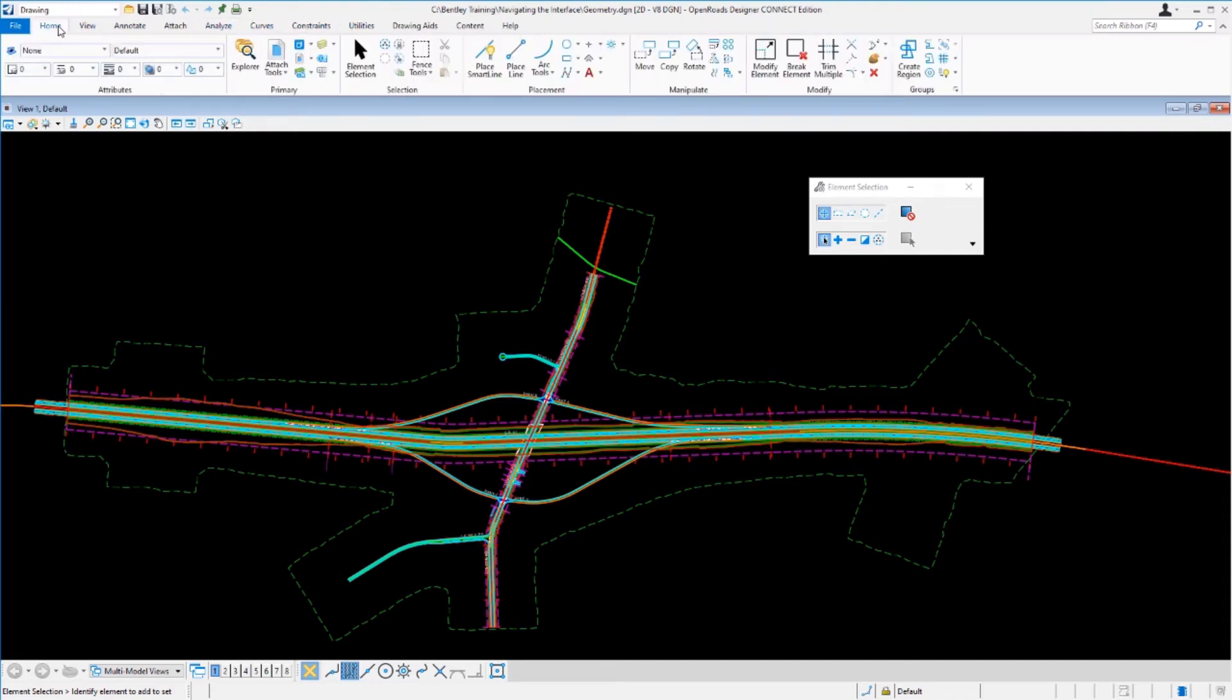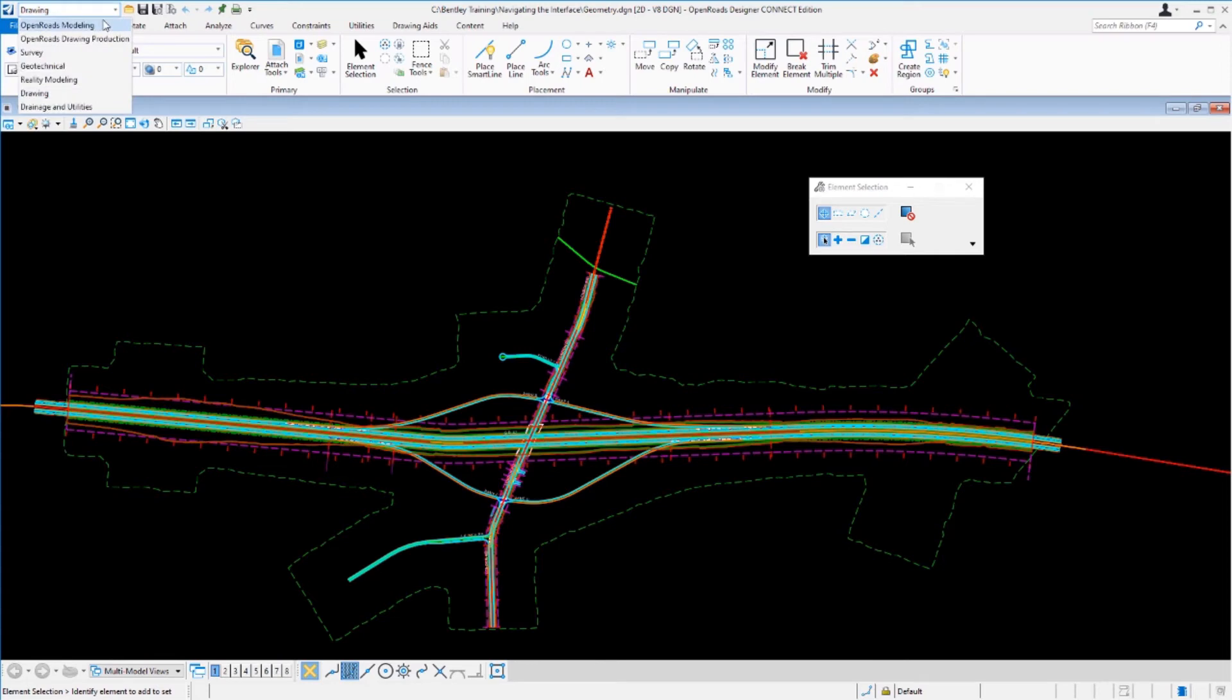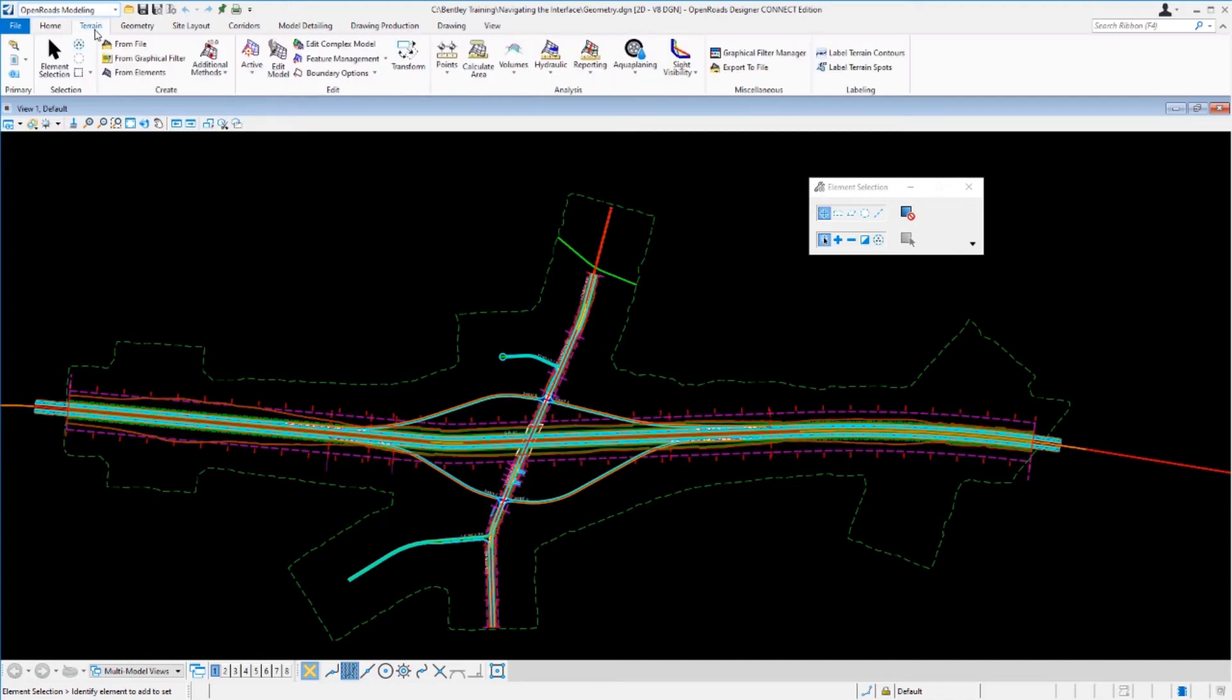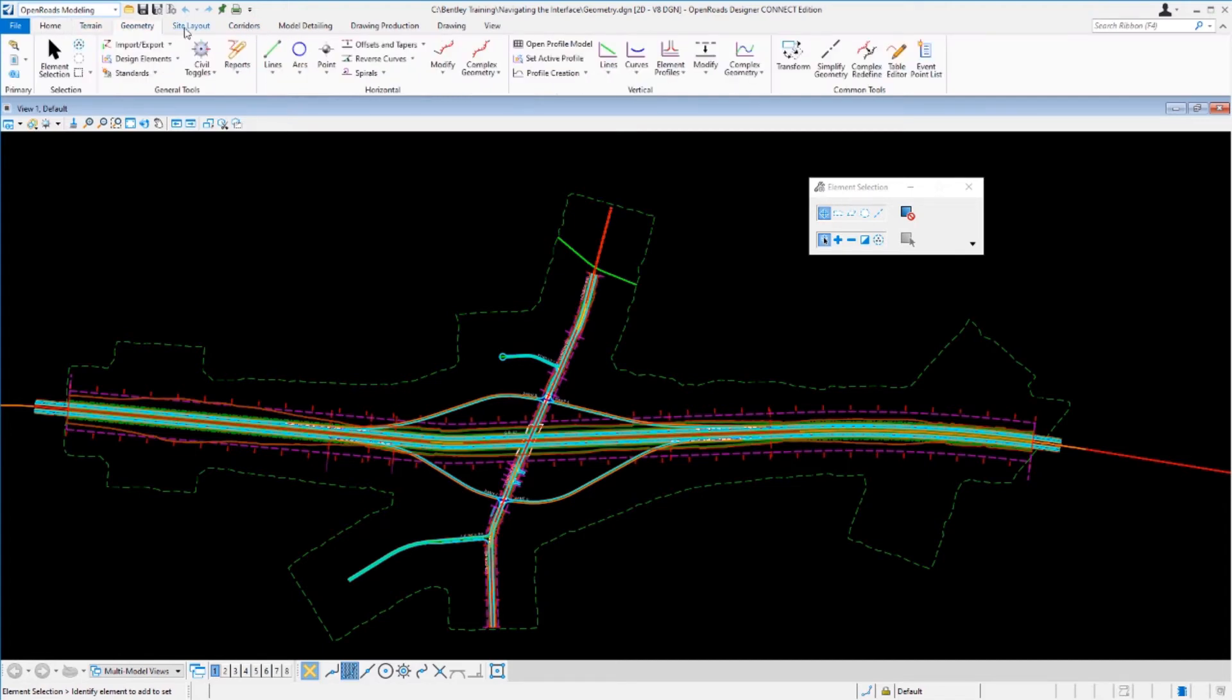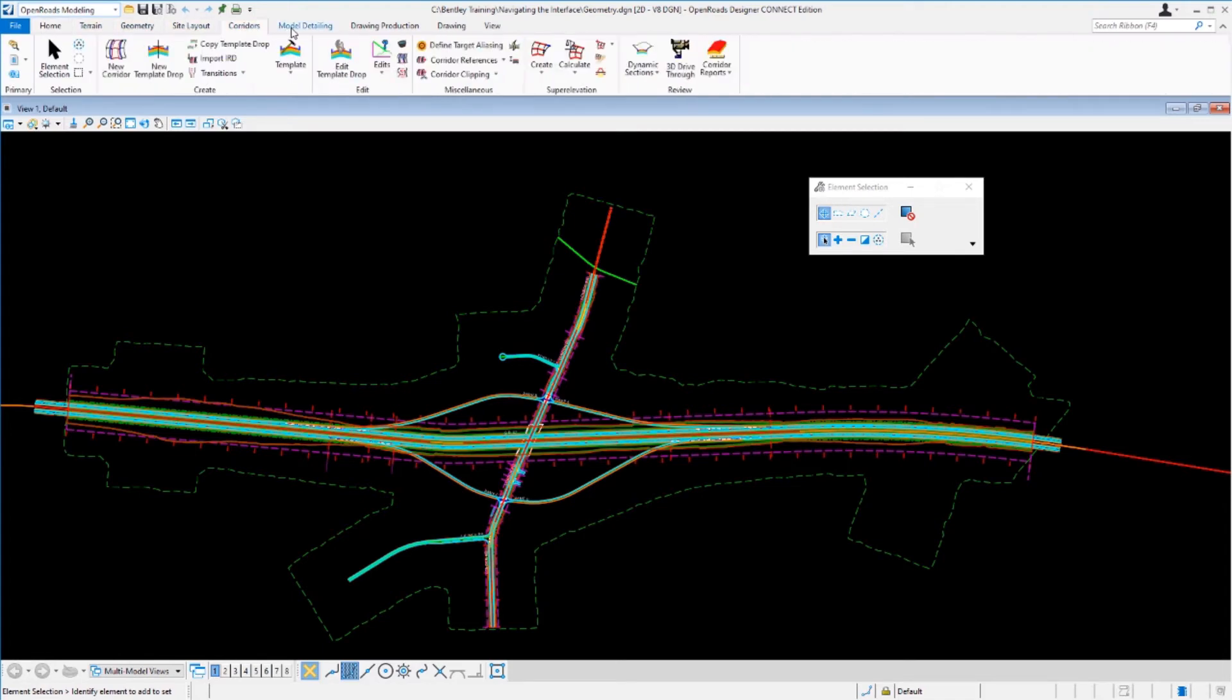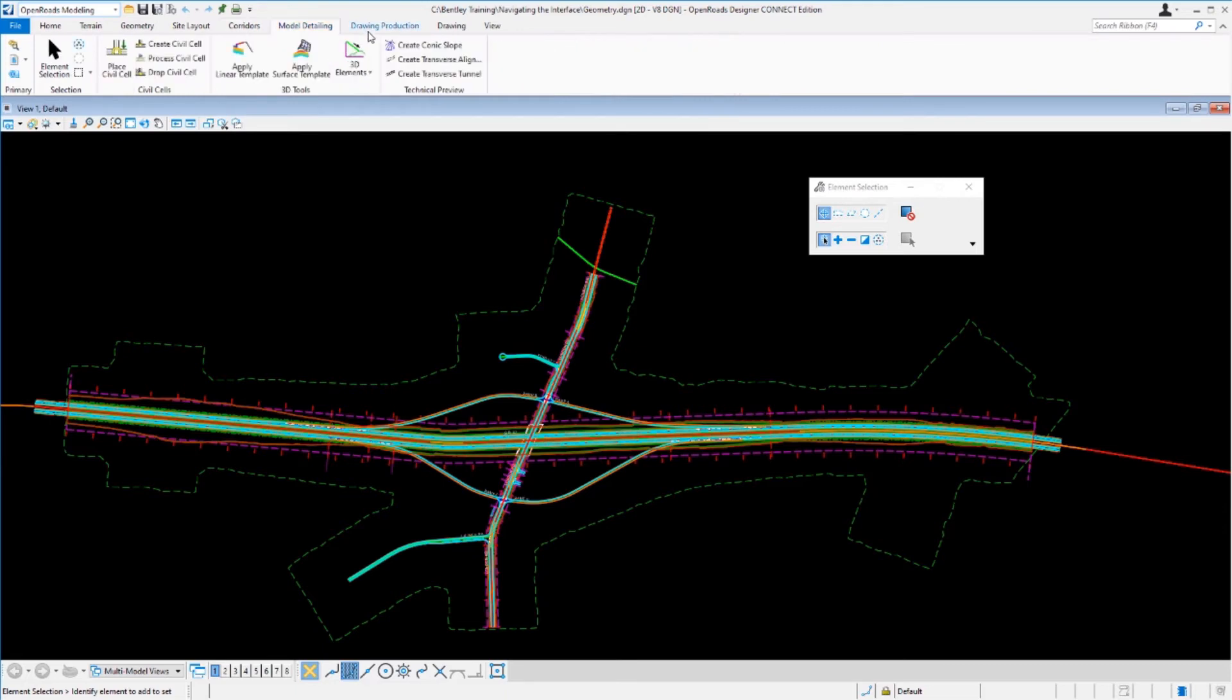To change the drawing workflow, to get to a different set of tools, such as the ones that would be used with OpenRoads Designer, go to the workflow and select OpenRoads Modeling workflow. That will change the ribbon and the tabs, and you'll be presented with a different set of tools. Clicking on each tab will give you access to each of the tools.